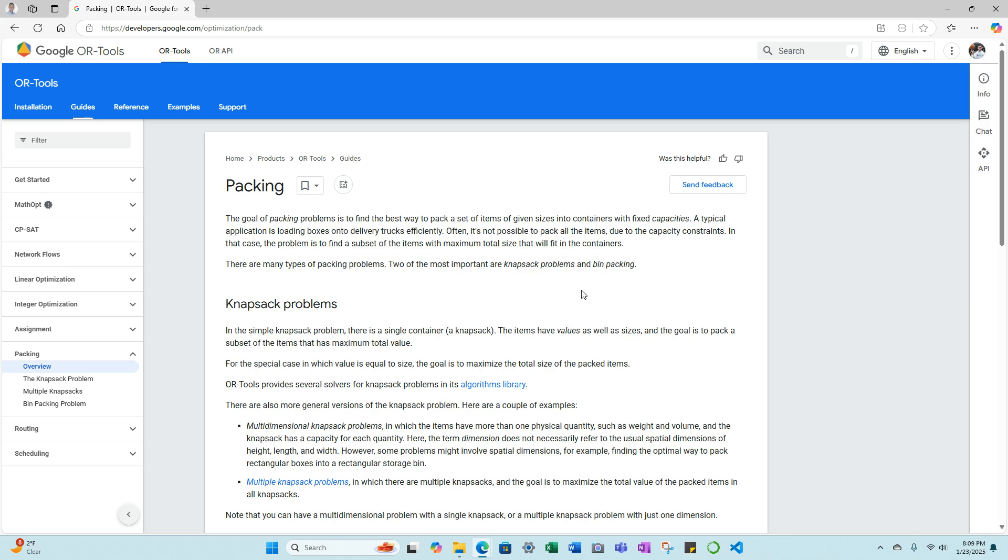In that case, the problem is to find a subset of the items with maximum total size that will fit in the containers. There are many types of packing problems. Two of the most important are knapsack problems and bin packing. The knapsack problem is one of the areas that I will be focusing my dissertation research on.